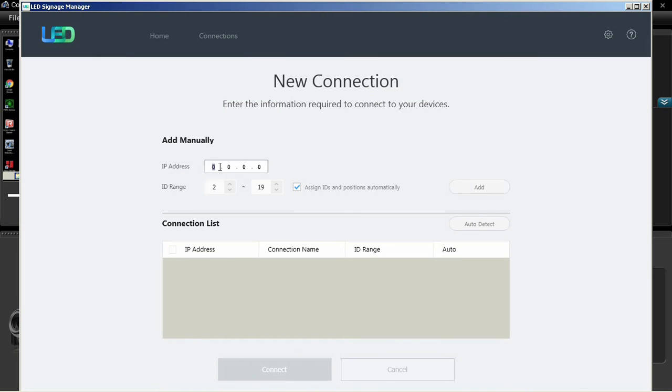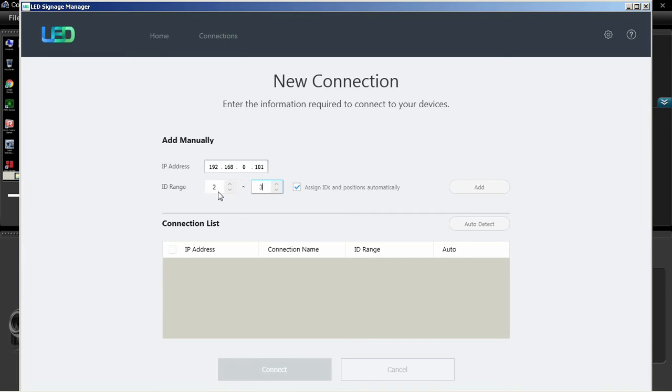To add a connection manually, enter the IP address of the S box into the IP Address field. Set the ID range of the number of cabinets you have connected. Note, the S box is always addressed as ID number 1, so your cabinet range will start at 2 to however many cabinets you have connected.